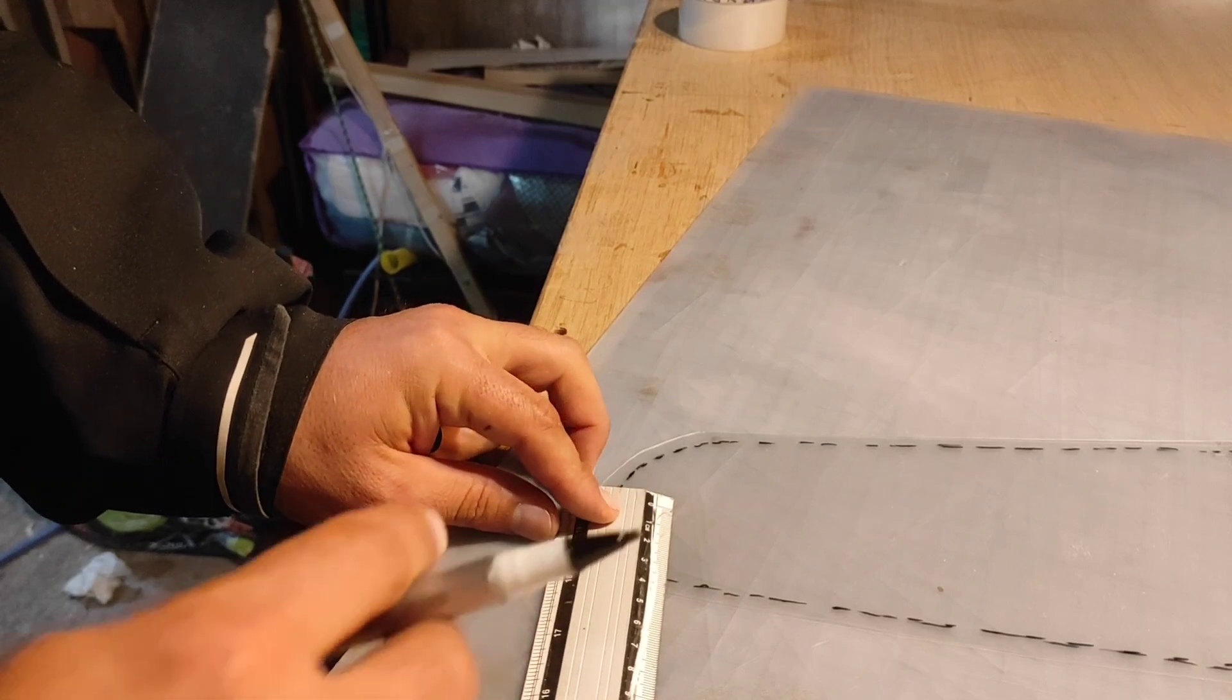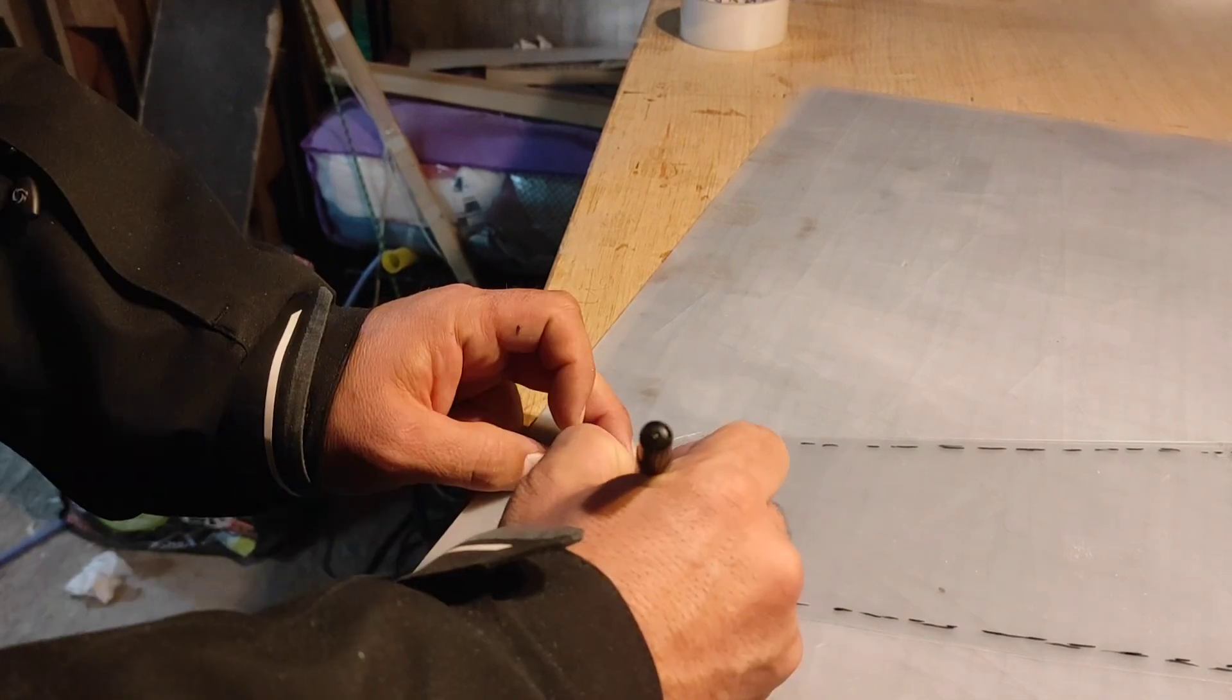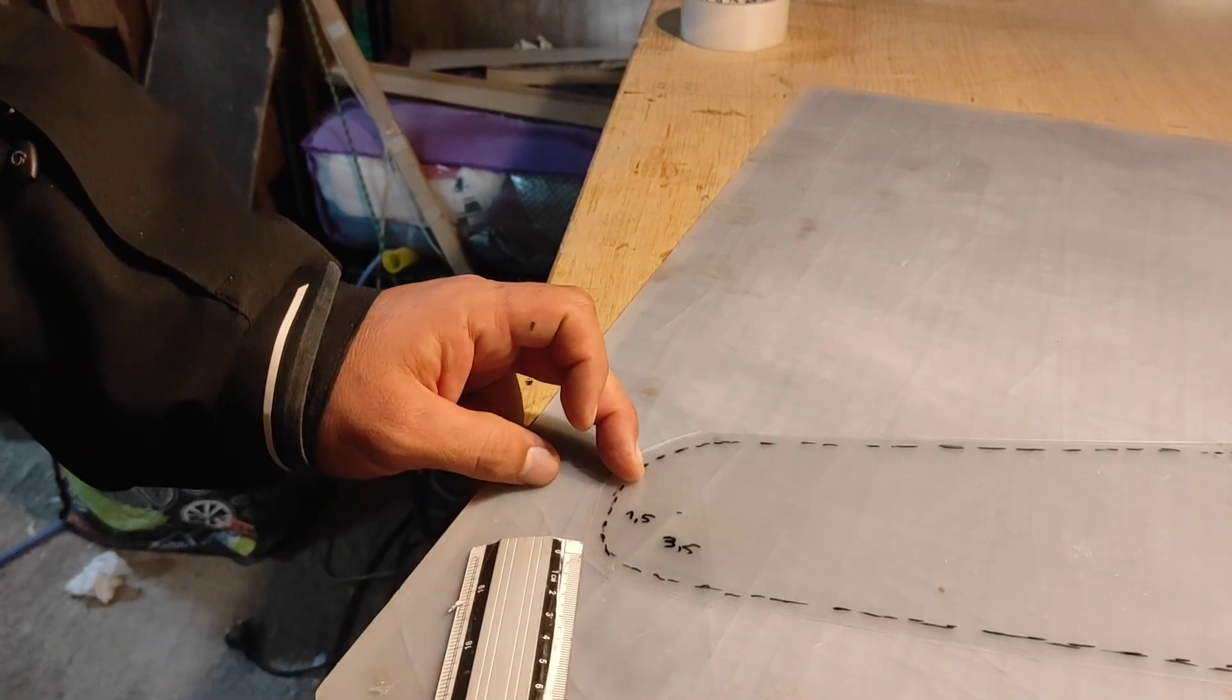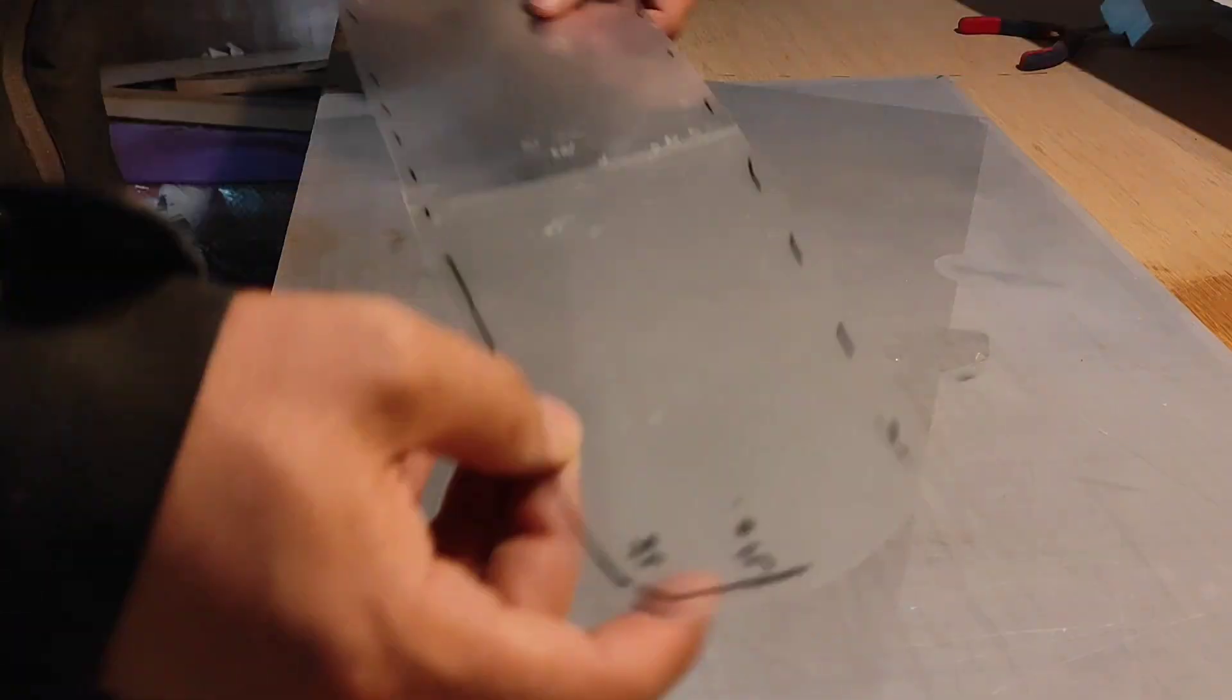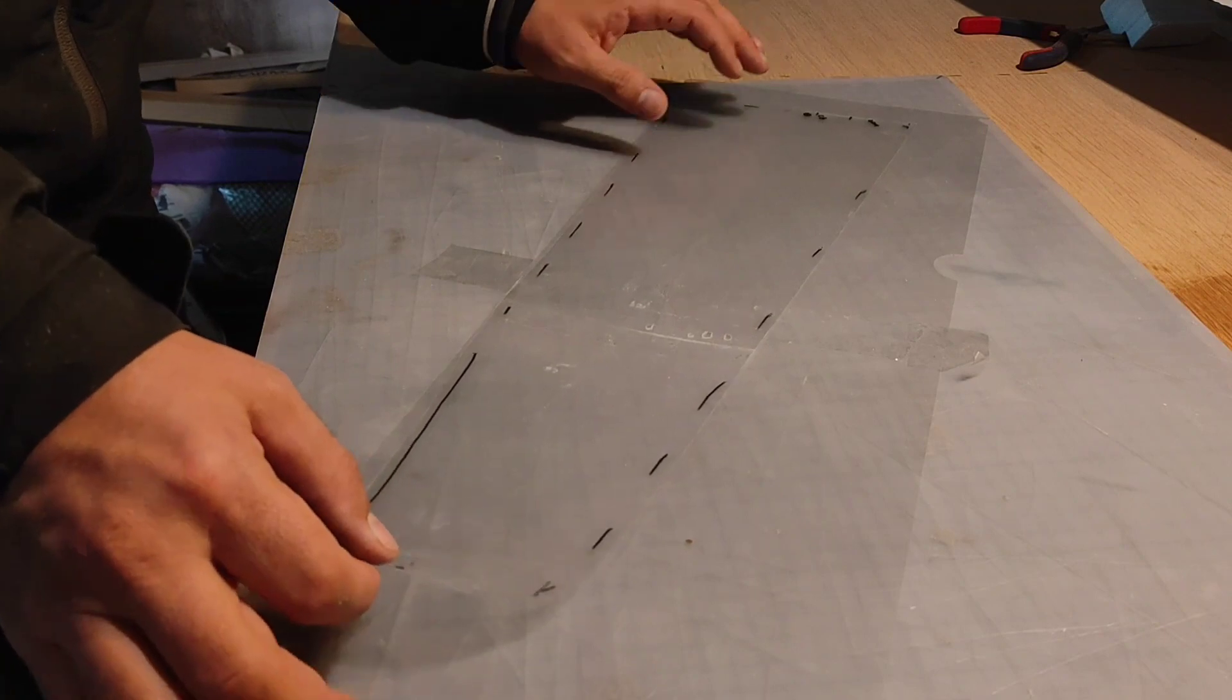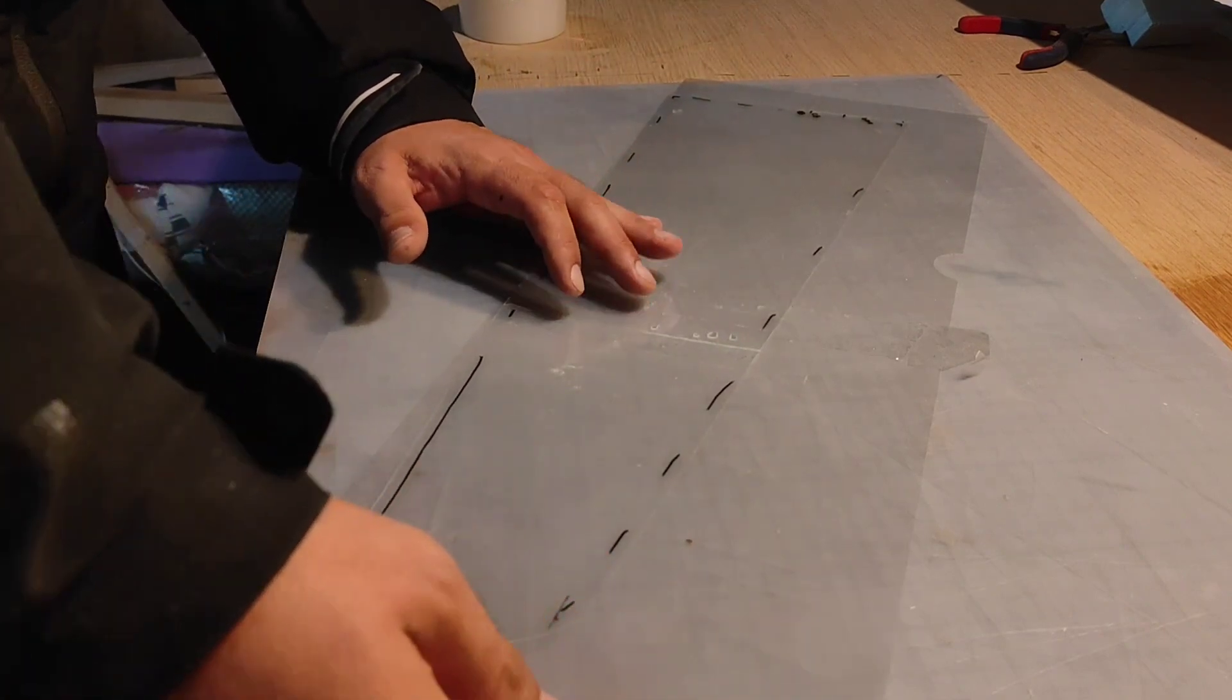Now I'm marking the position of the peg, which is 1.5 and 3.5 centimeters from the wingtip. And here I'm making four copies of the same miller.